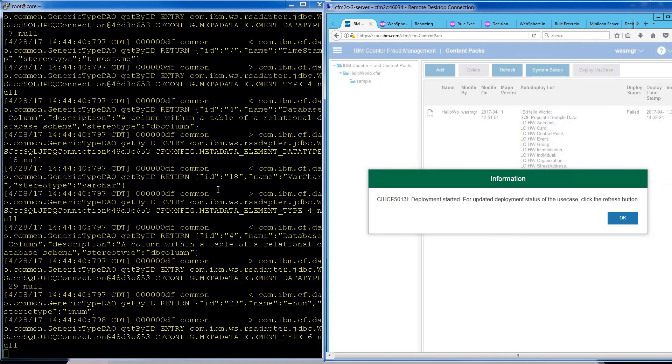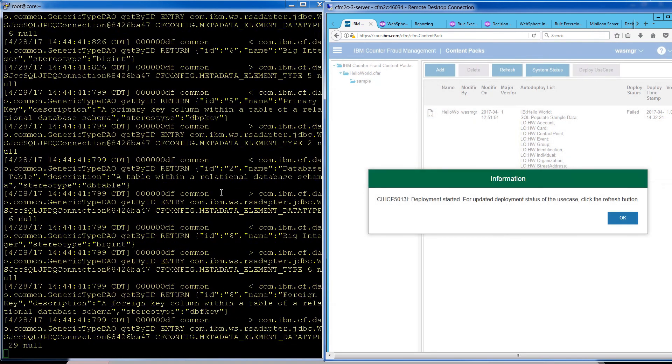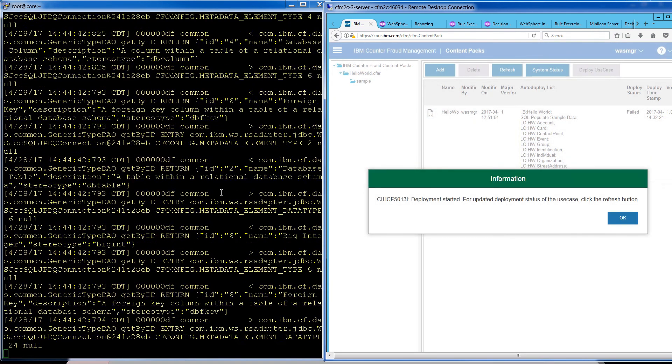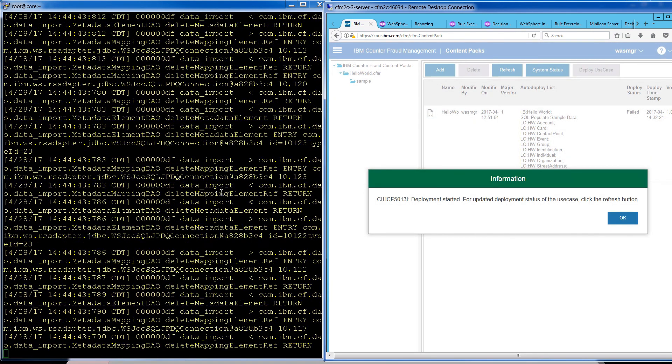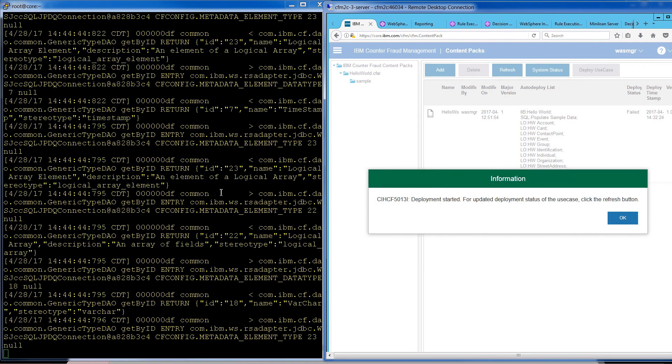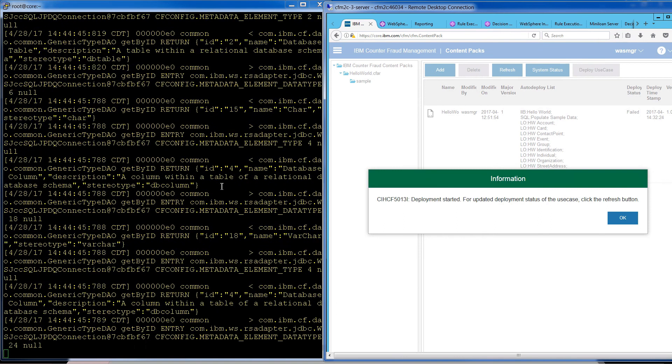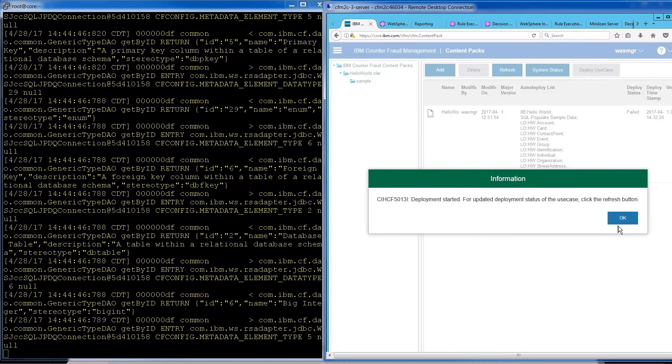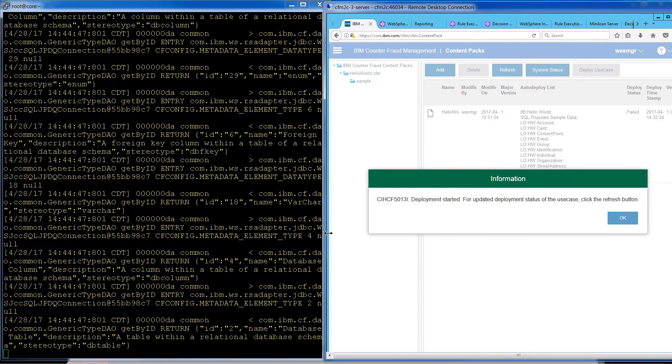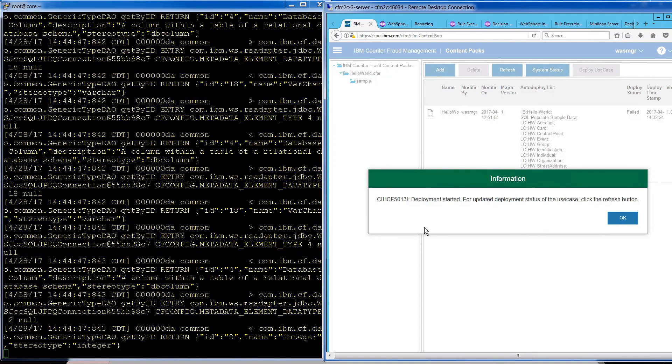All of this information, the most detail you could possibly get from our software, from counter-fraud, is going to be displayed here. Now this is great for debugging if you need lots of detail.